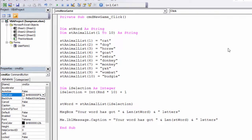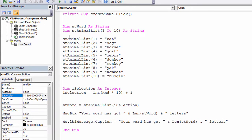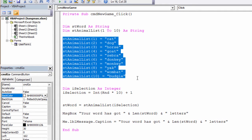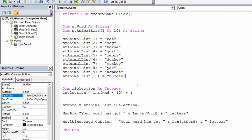So far, I have a program which sets up an array variable and populates it with a selection of animals. My program then selects one of those animals at random and tells the user how many letters there are in that word. The message is displayed in a message box, but it's also used as the caption of a label on the form. So the user is ready to start guessing.